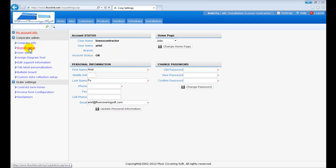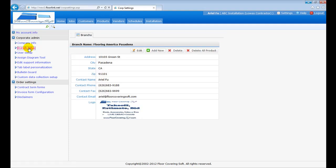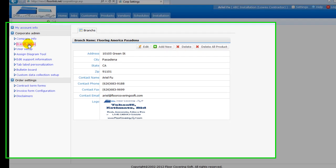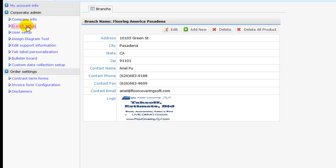Click on Branch Setup if the business runs multiple offices or locations. Otherwise, the step can be skipped.